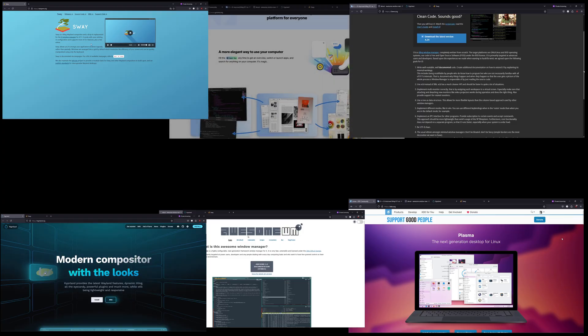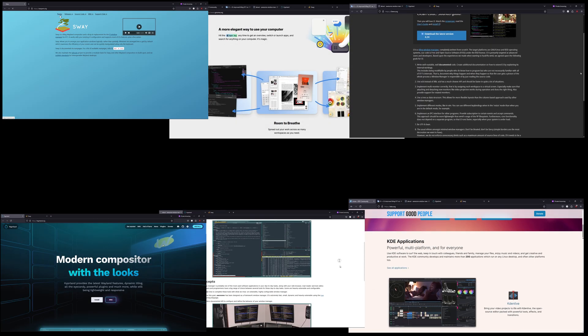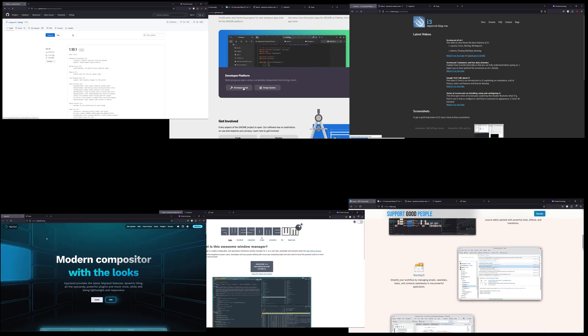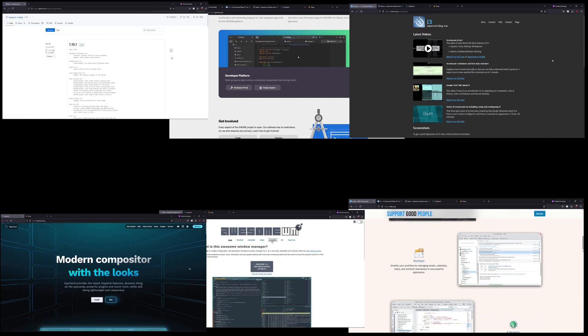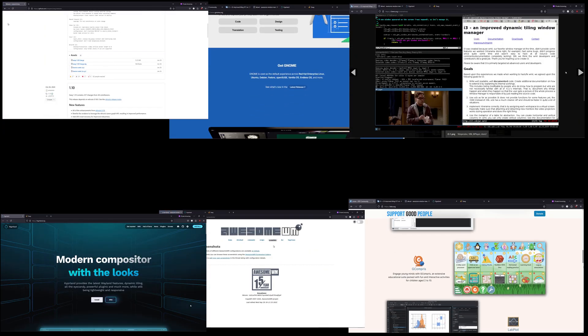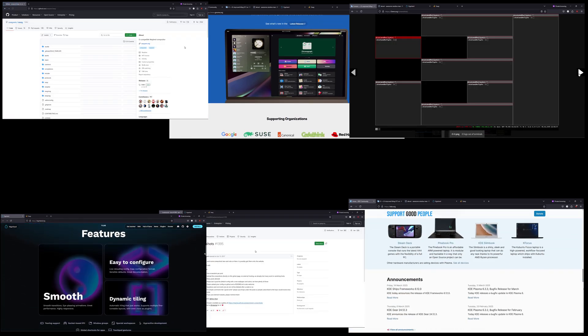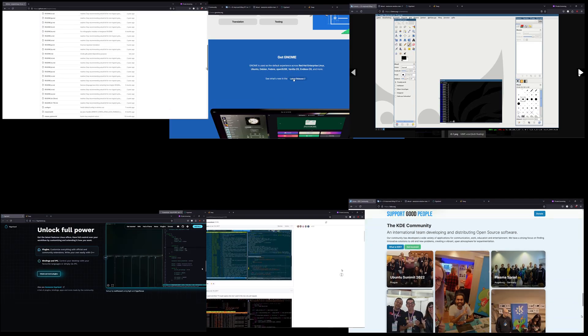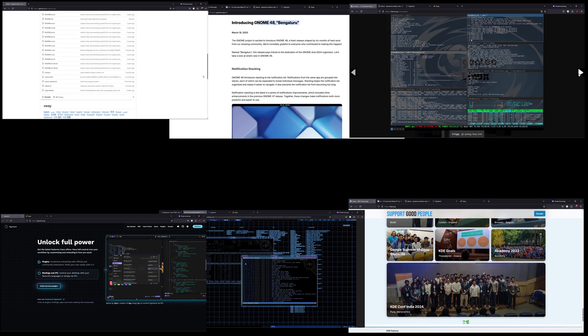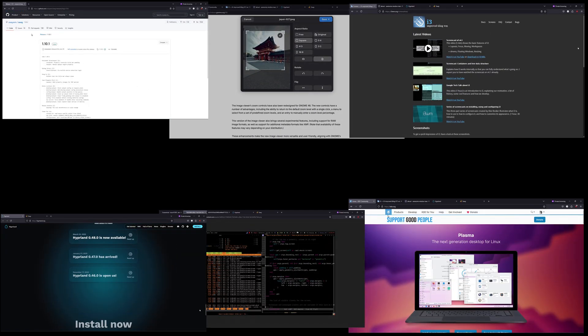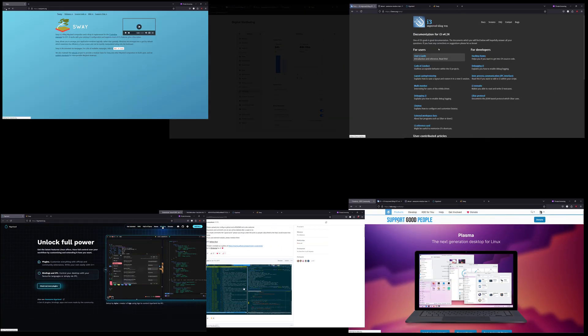Each of these window managers offers a unique approach to how you can interact with your Linux system, whether you prefer a minimal, keyboard-driven interface, or a visually rich, modern experience. Experiment with these options to find the one that best matches your workflow and transforms your daily computing tasks. If you enjoyed this overview, please like, subscribe, and let us know in the comments which window manager you plan to try or already use.